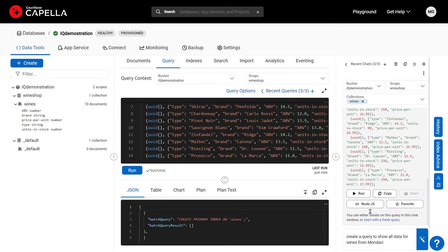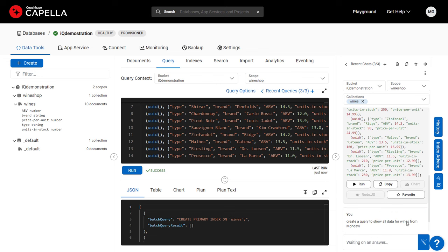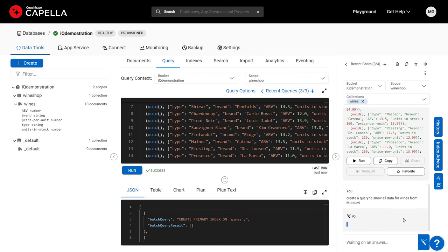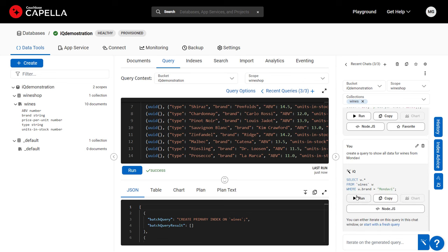Now I'll prompt IQ to write a query on the data that it created. My app will manage wine inventories. Let's see what a typical query would look like. I'll ask to see all wines from Mondavi.